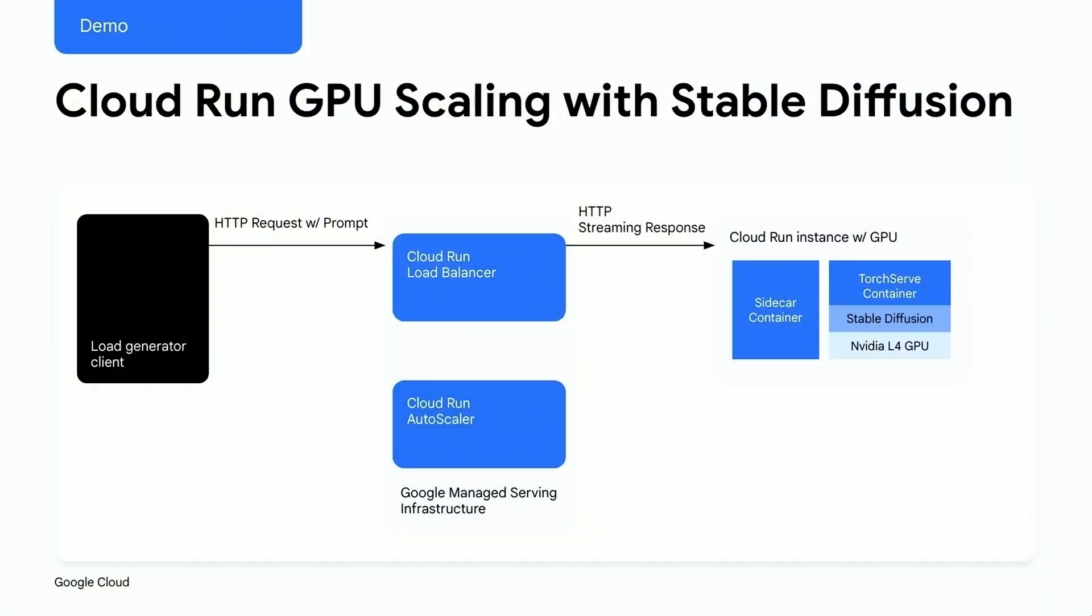As you can see, we have a load generator that sends a request with a prompt to a GPU-enabled Cloud Run service. This service leverages multi-container support on Cloud Run. The main TorchServe container runs stable diffusion on the NVIDIA L4 GPU to generate images. The sidecar container handles incoming requests and streams back the HTTP responses.